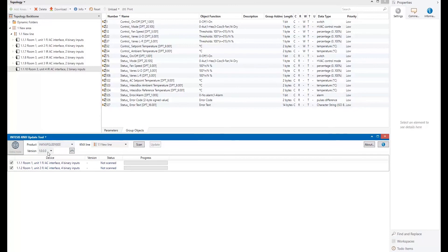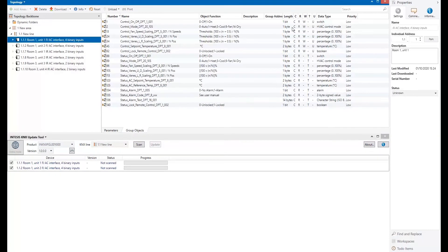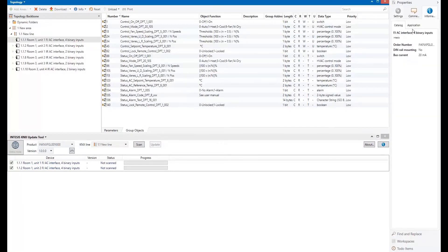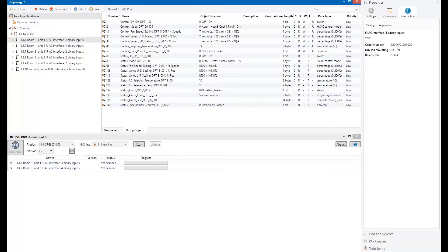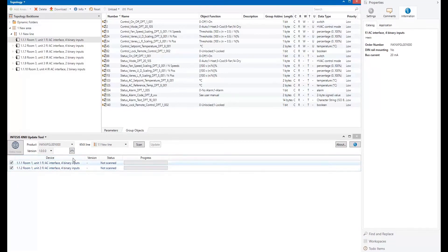At this moment, only one product and version are available. In the future, if you need to know which is your product, just simply click on it, come here to the information and check the order number. The order number must be the same here. Otherwise, they will not be imported in this working area.